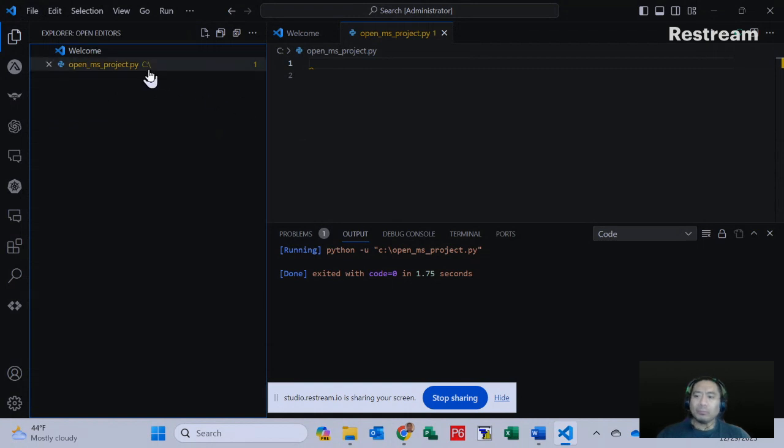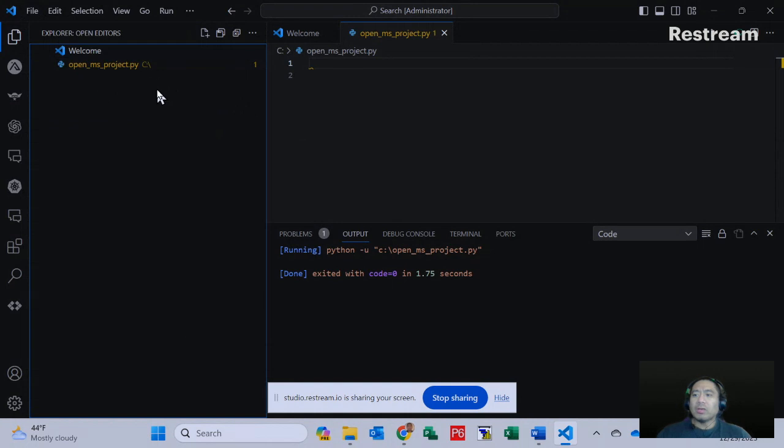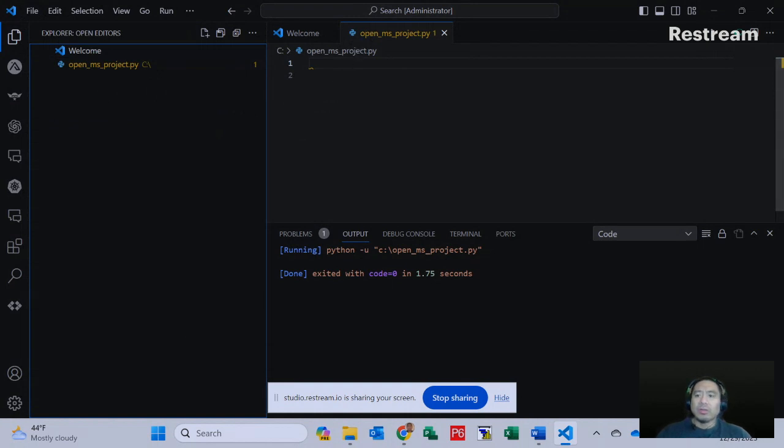As you can see here, you can see the C and the backslash. That's where the Python code is located in, which is my C drive. We are going to type in just three steps of coding.